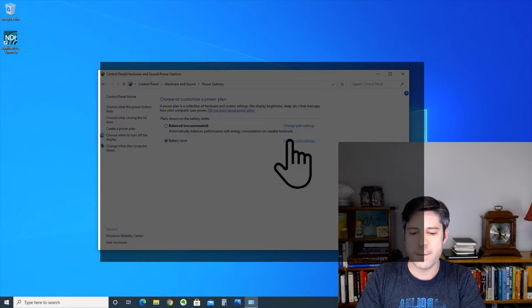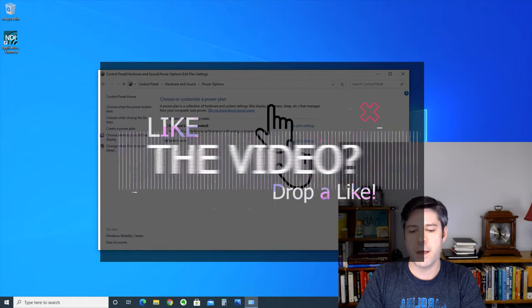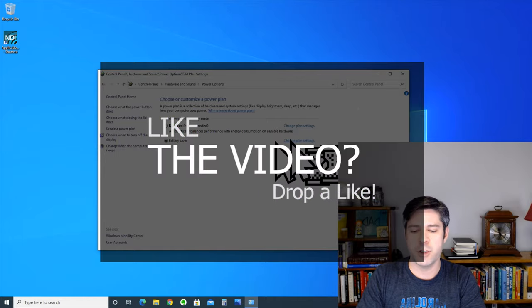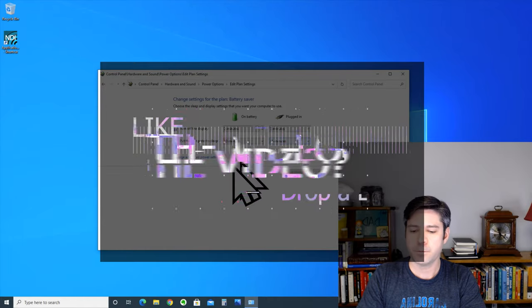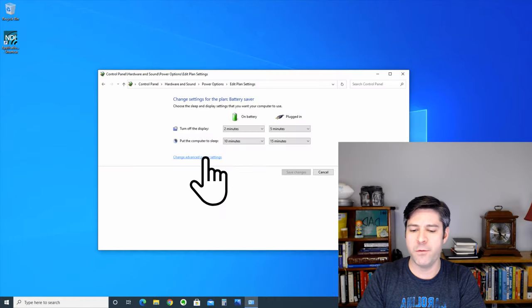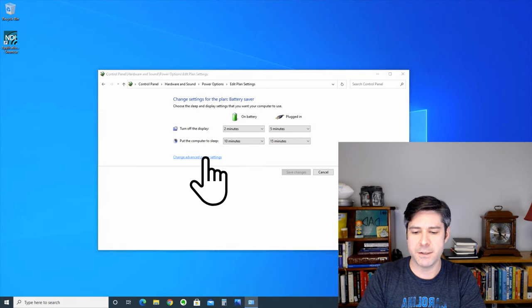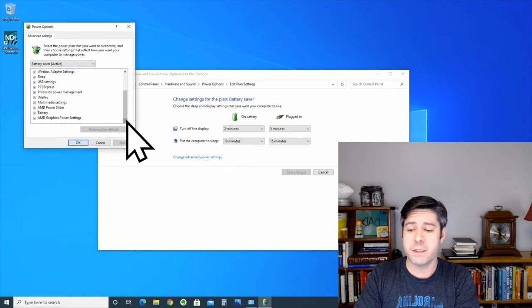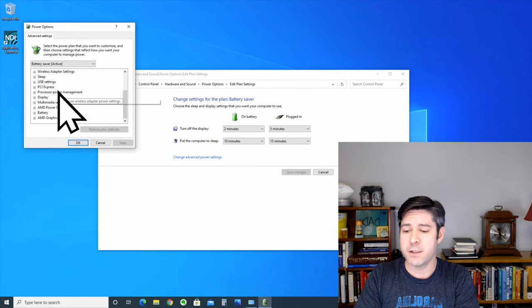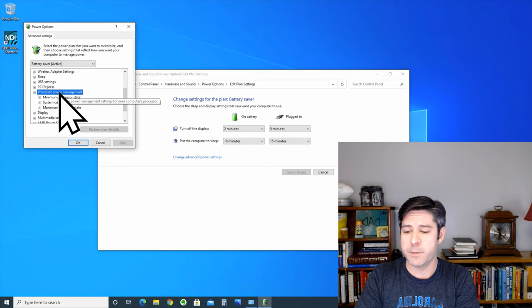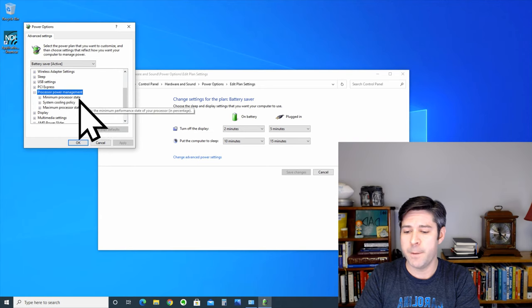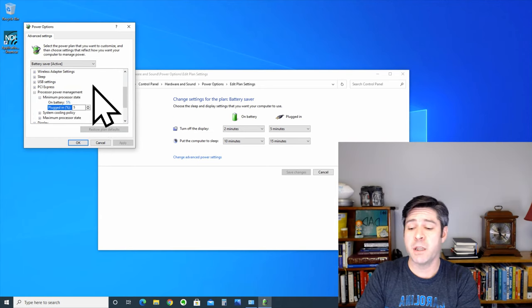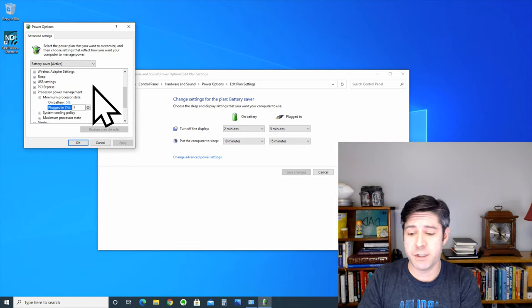So, once I'm in this, I'm going to go ahead and go to change plan settings, and I'm going to go to advanced power settings. What I'm most interested in is the processor power management, so I'm going to open that up. I'm going to look at the minimum processor state.